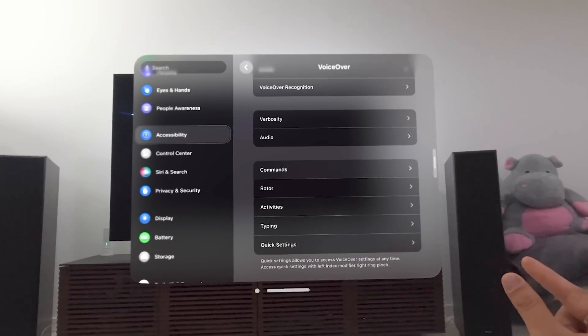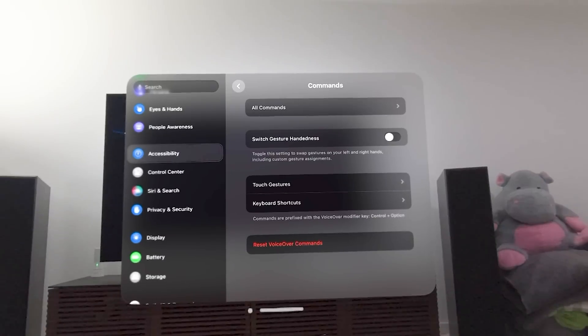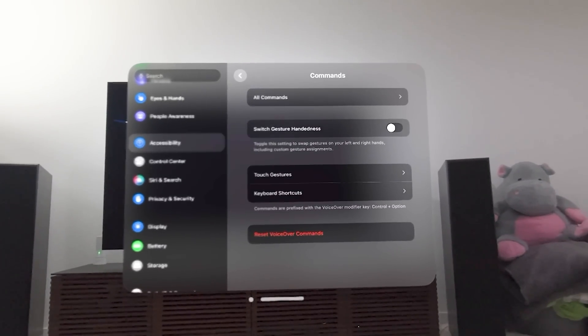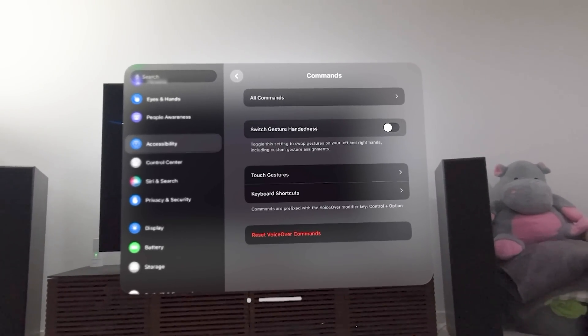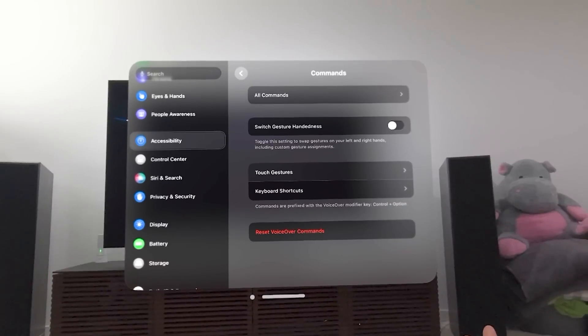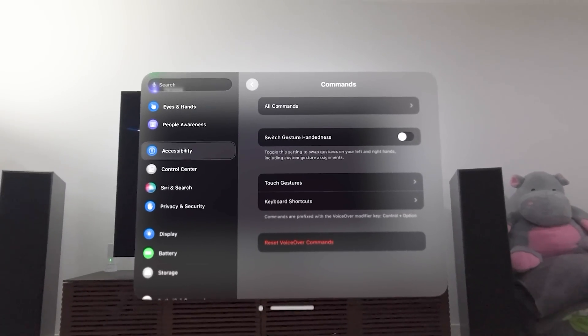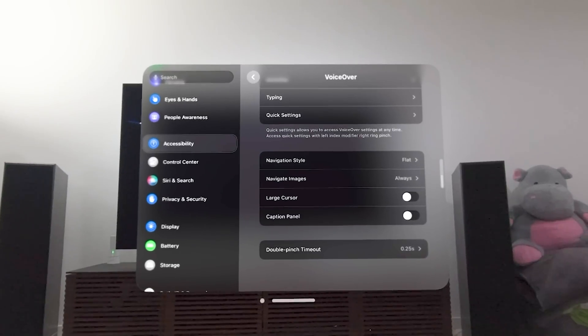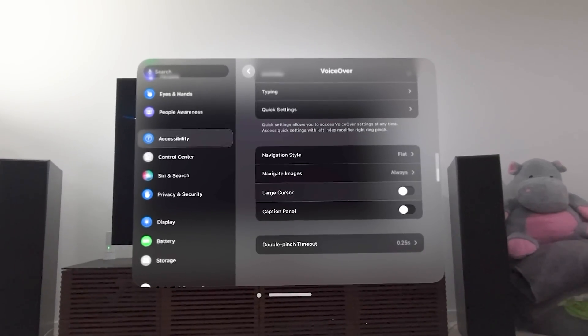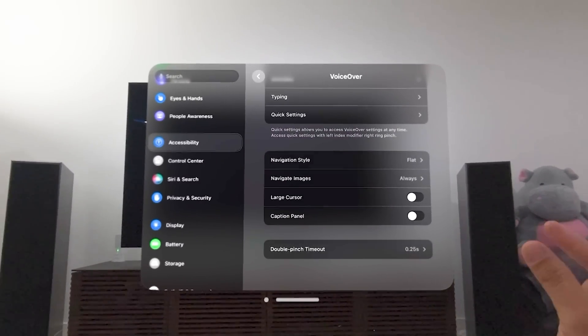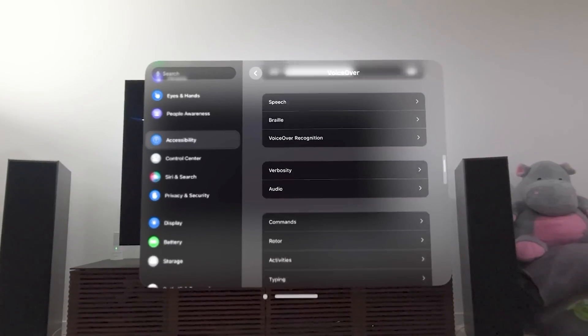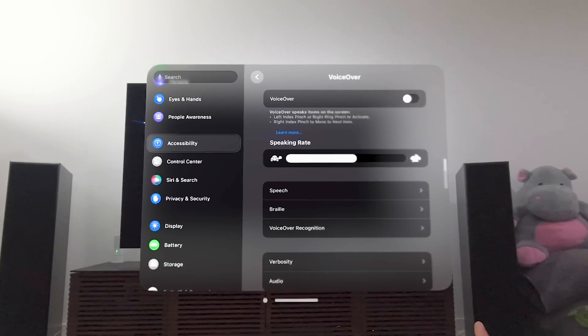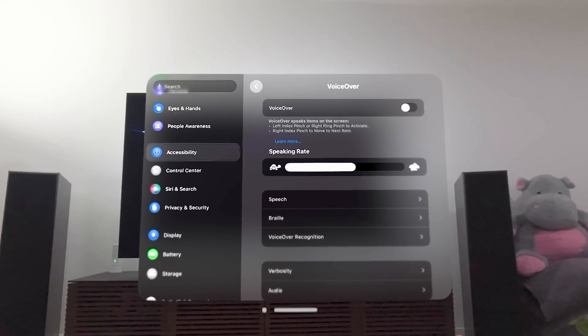You also have things like commands, verbosity, punctuation, speaking hints, capital letters, deleting text. You can switch your gesture handedness, depending on which hand is the priority to do the different gestures. There's navigation style, flat. You can navigate images. You can choose a large cursor. But for those of you that are curious, a lot of similarities here, at least with voiceover, are here in Vision OS.